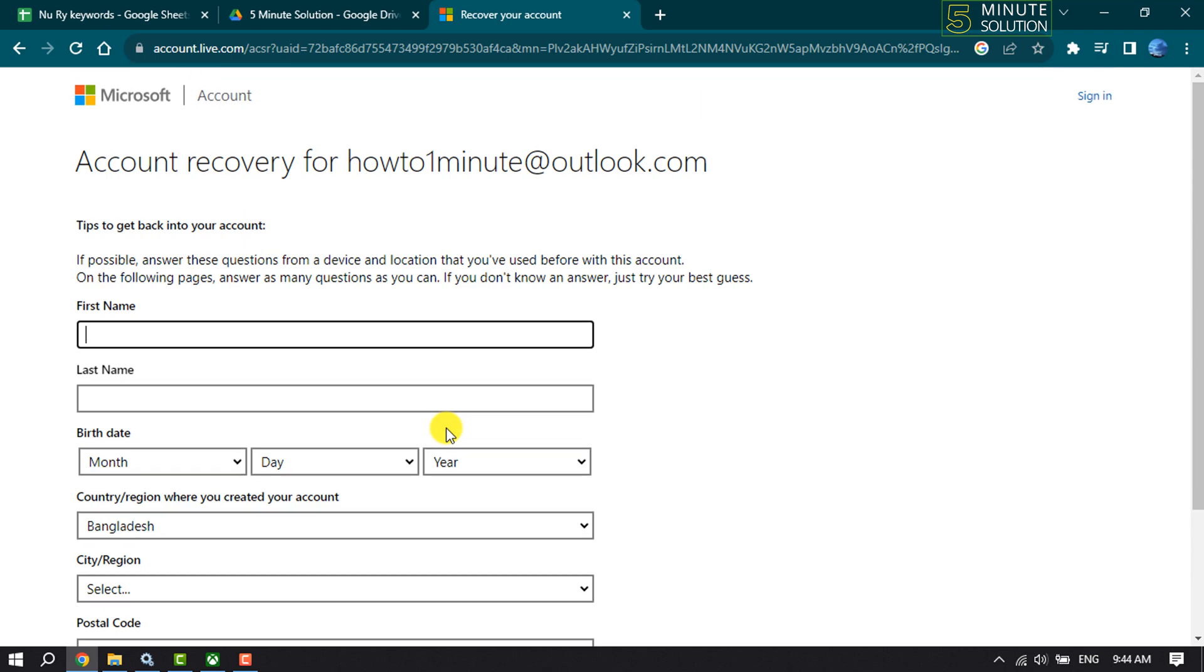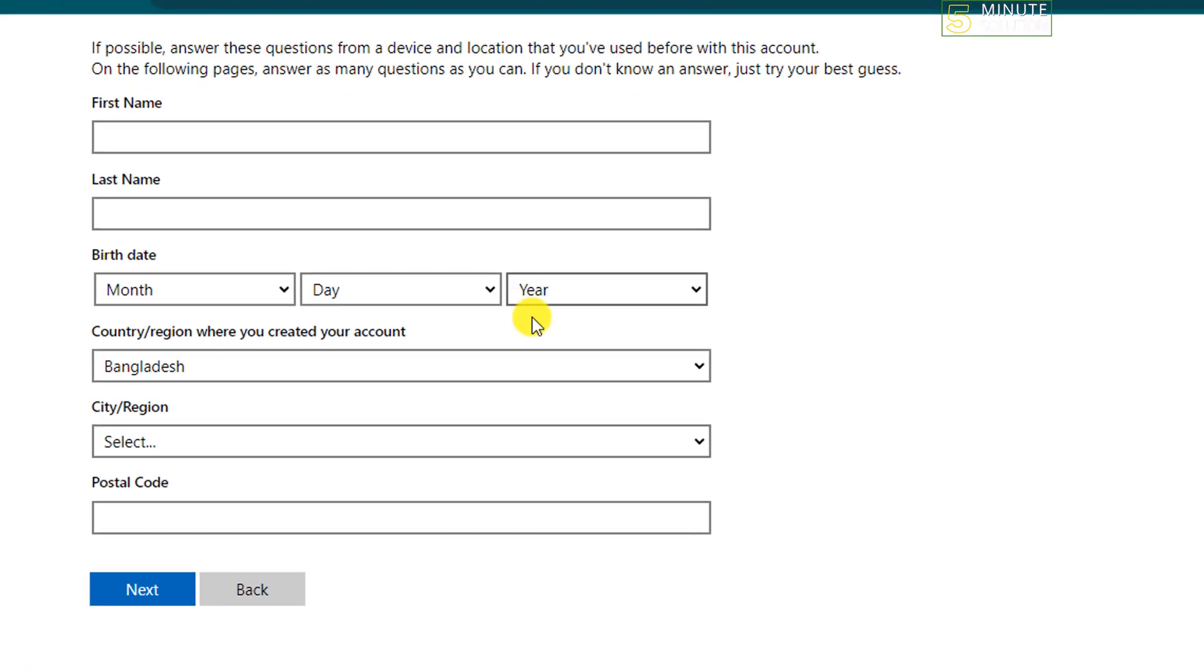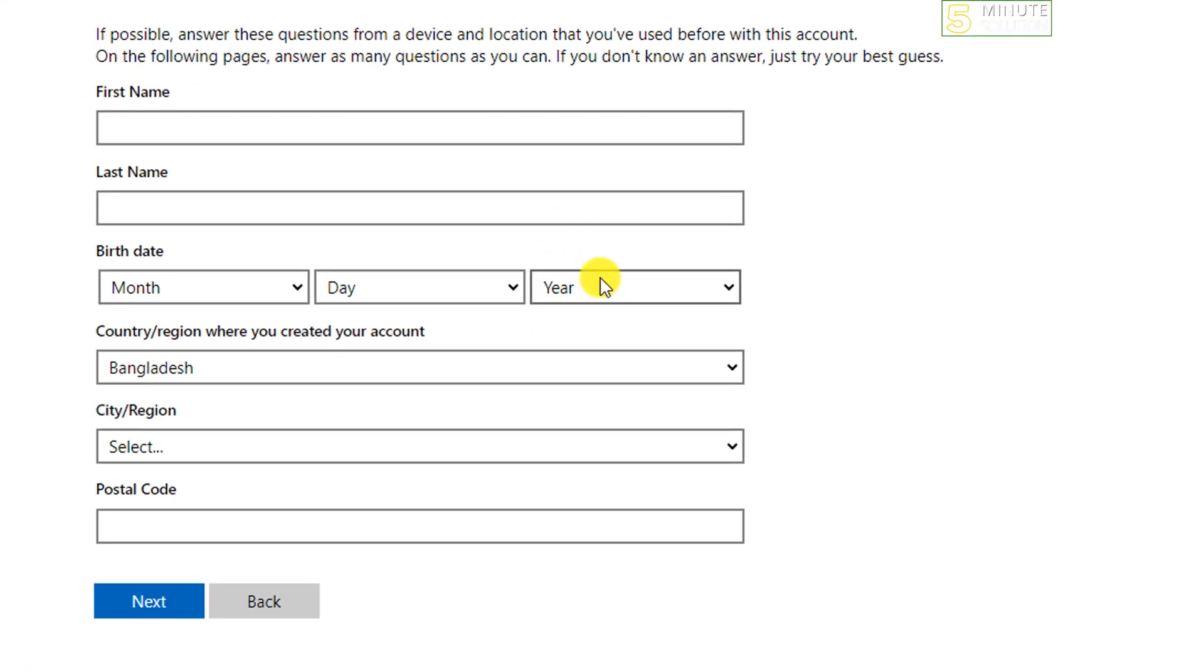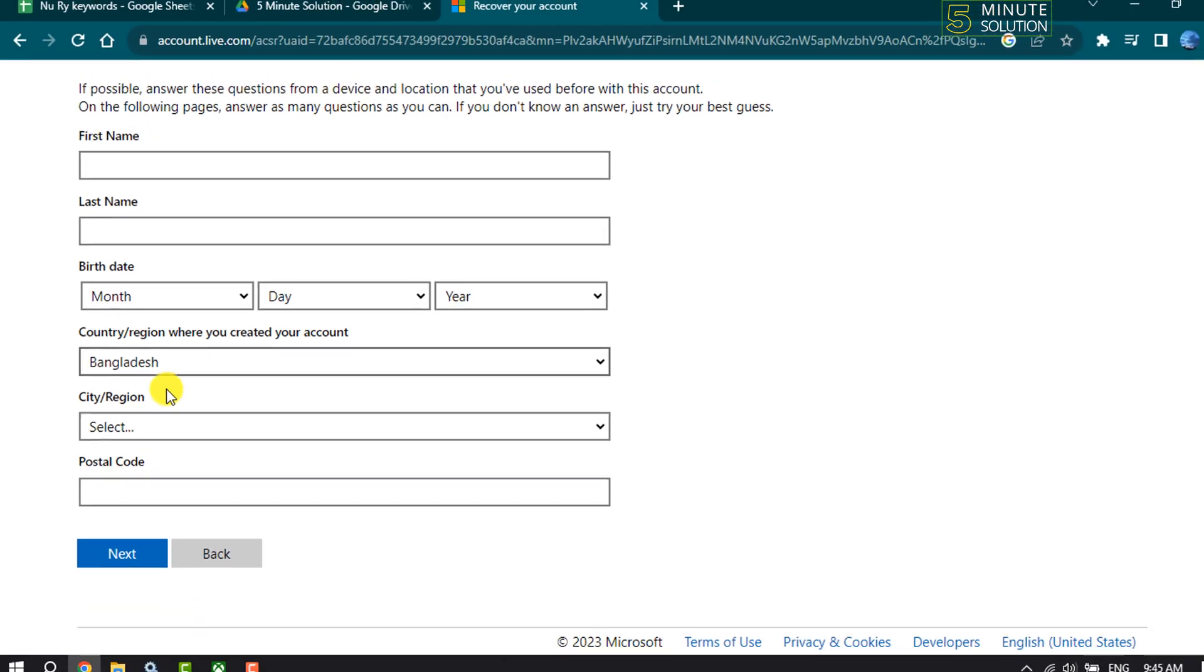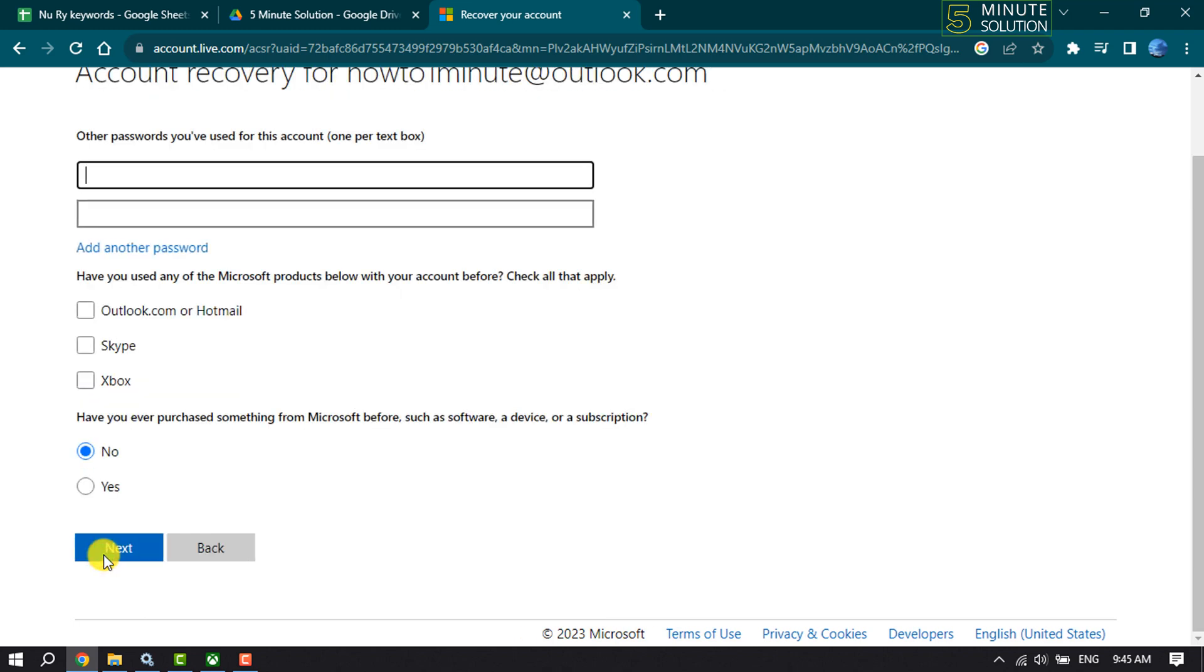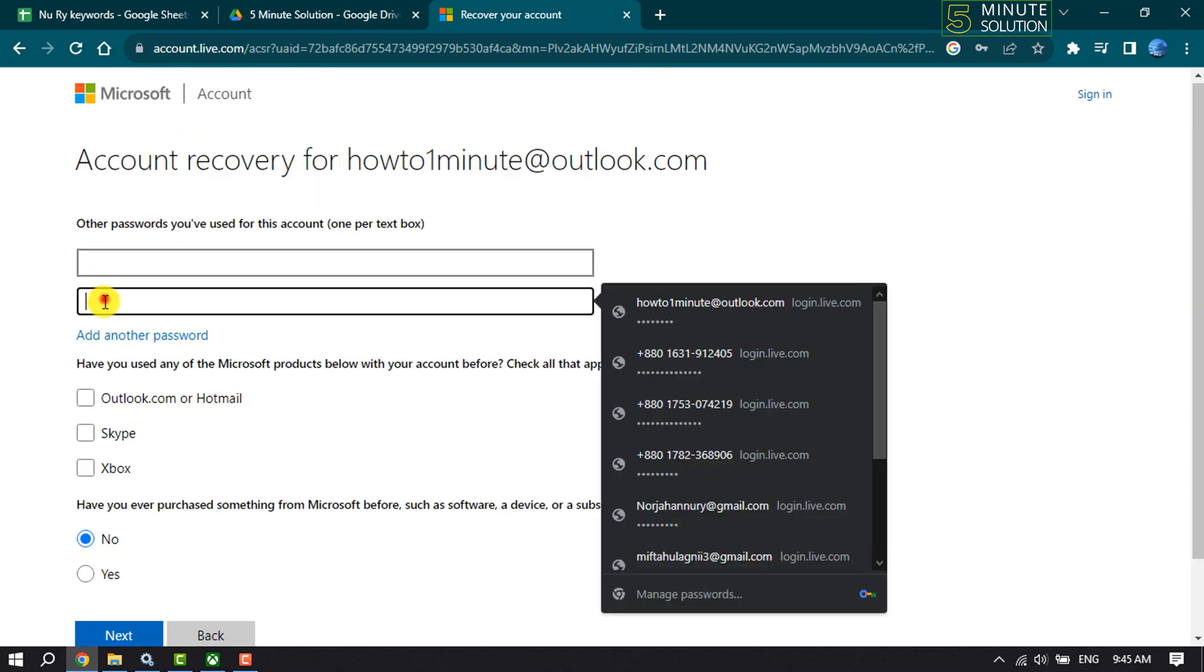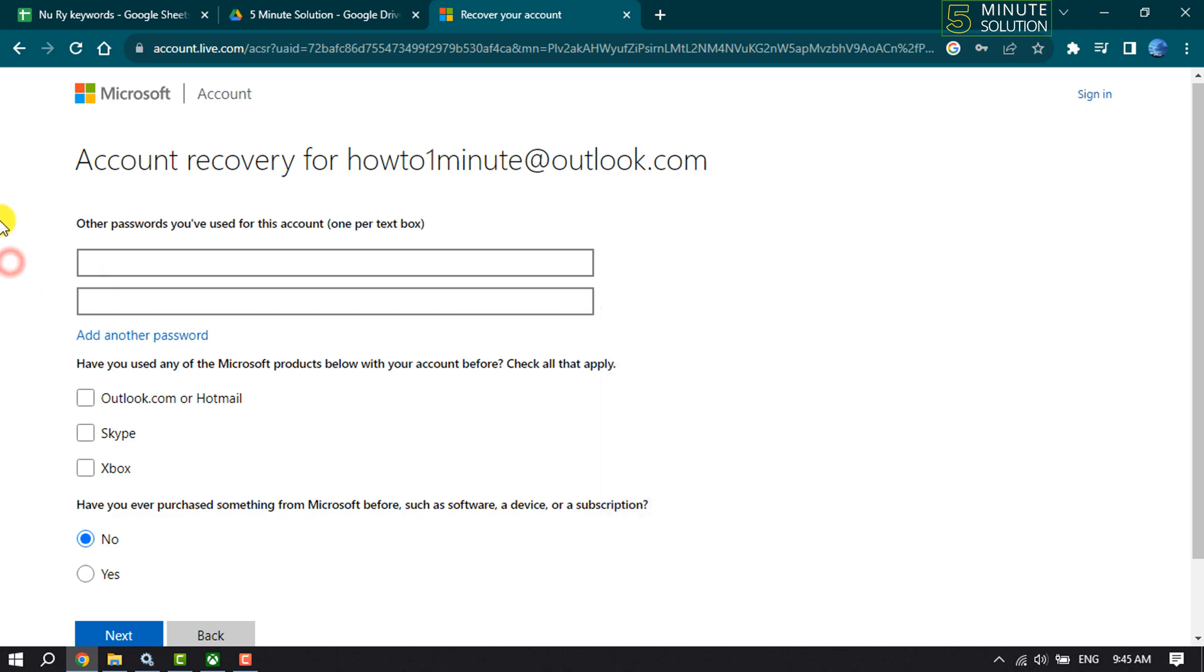Now you'll jump into the account recovery page. Enter your first and last name, select your birth information, select your country, city, and enter your postal code. In this text box, add other passwords you have used for your account.